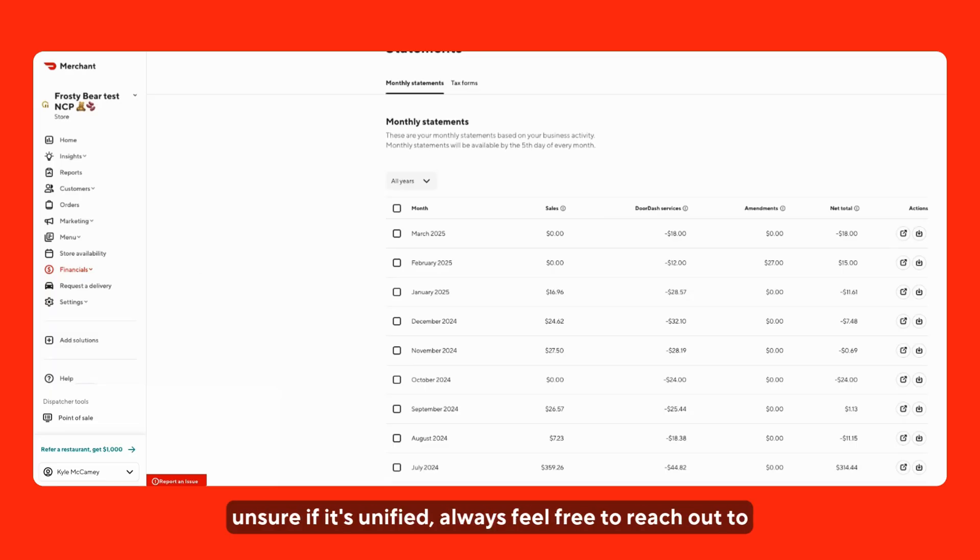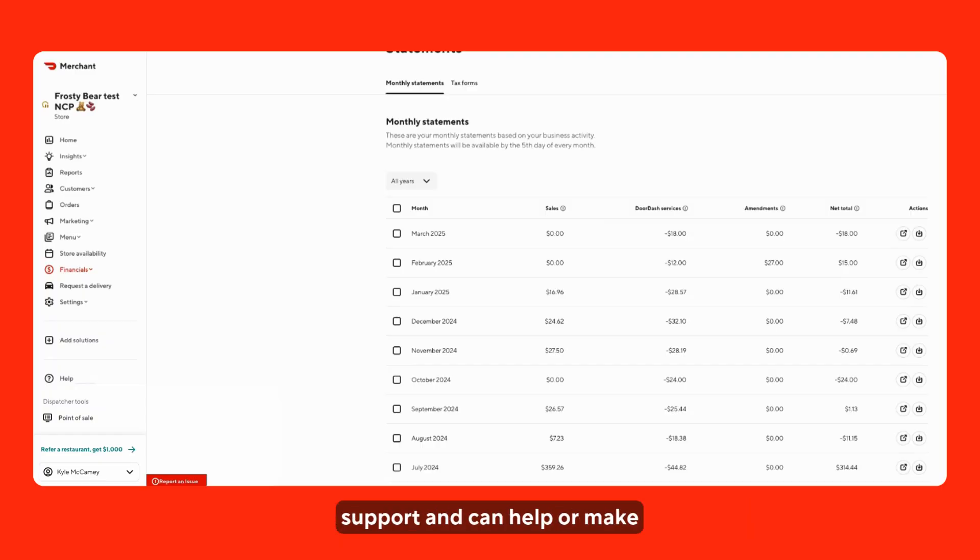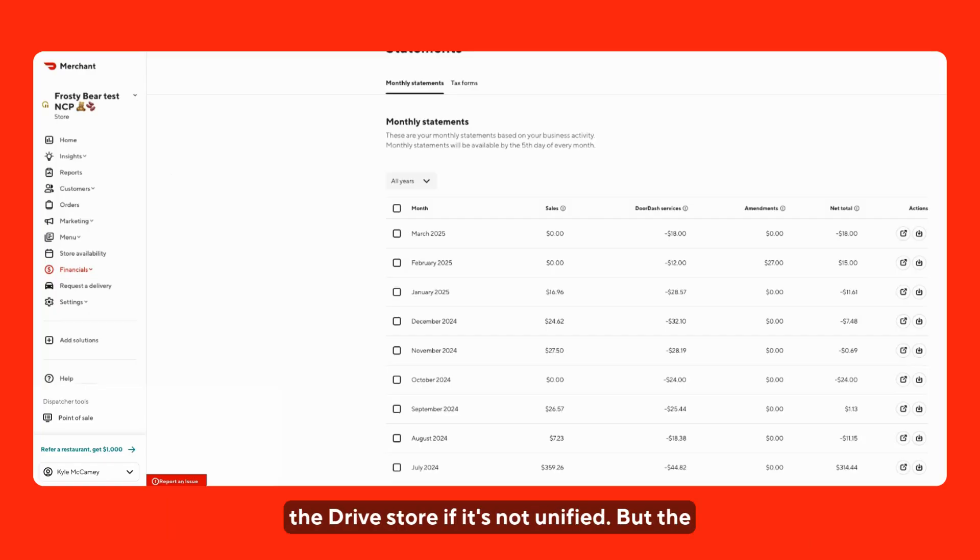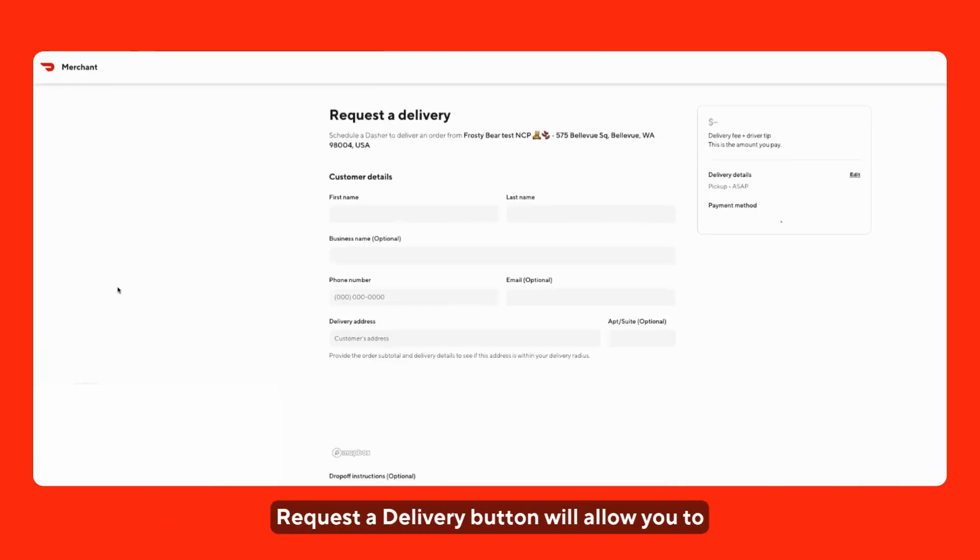If you're unsure if it's unified, always feel free to reach out to support and we can help. Or make sure that you're logged into the merchant portal specifically for the Drive store if it's not unified.